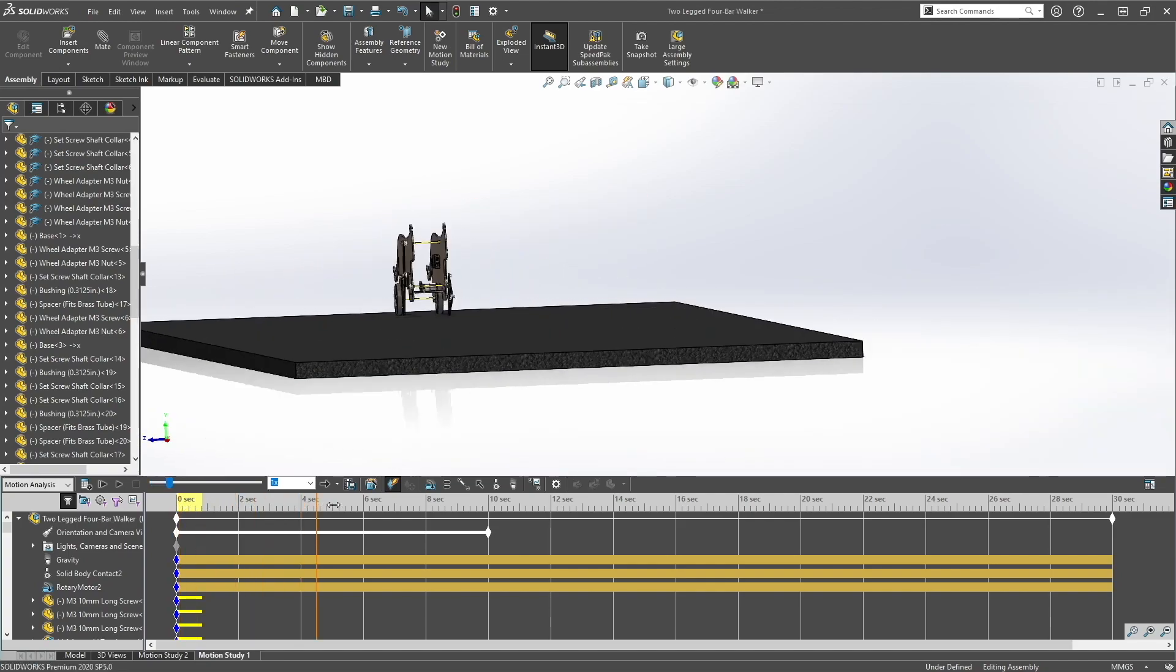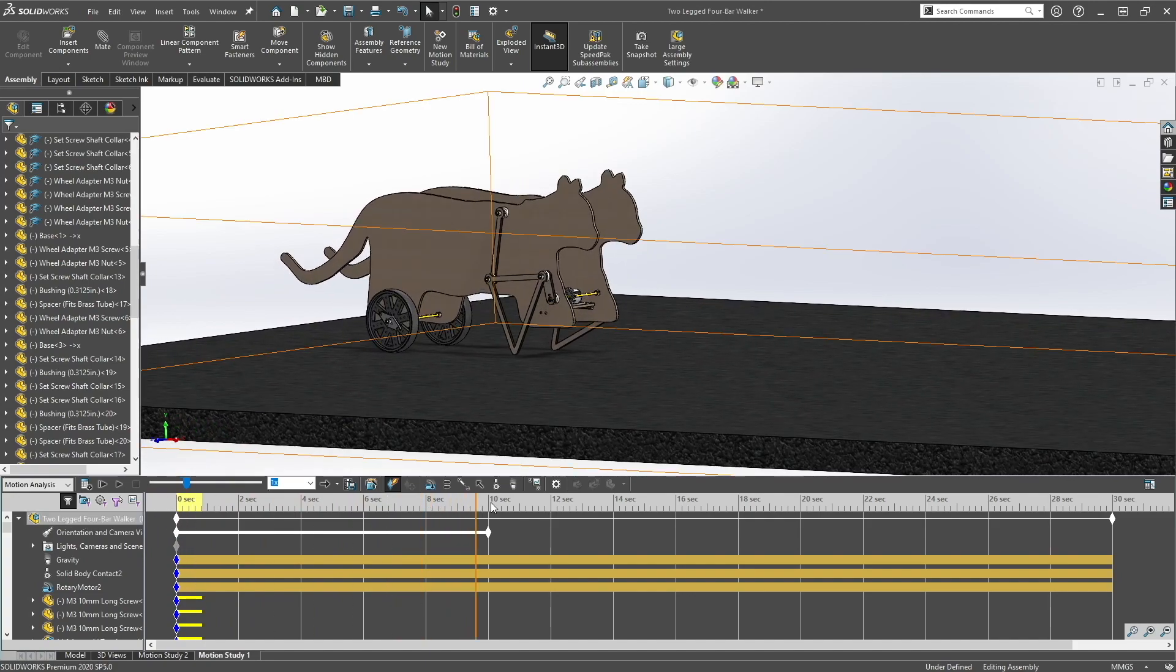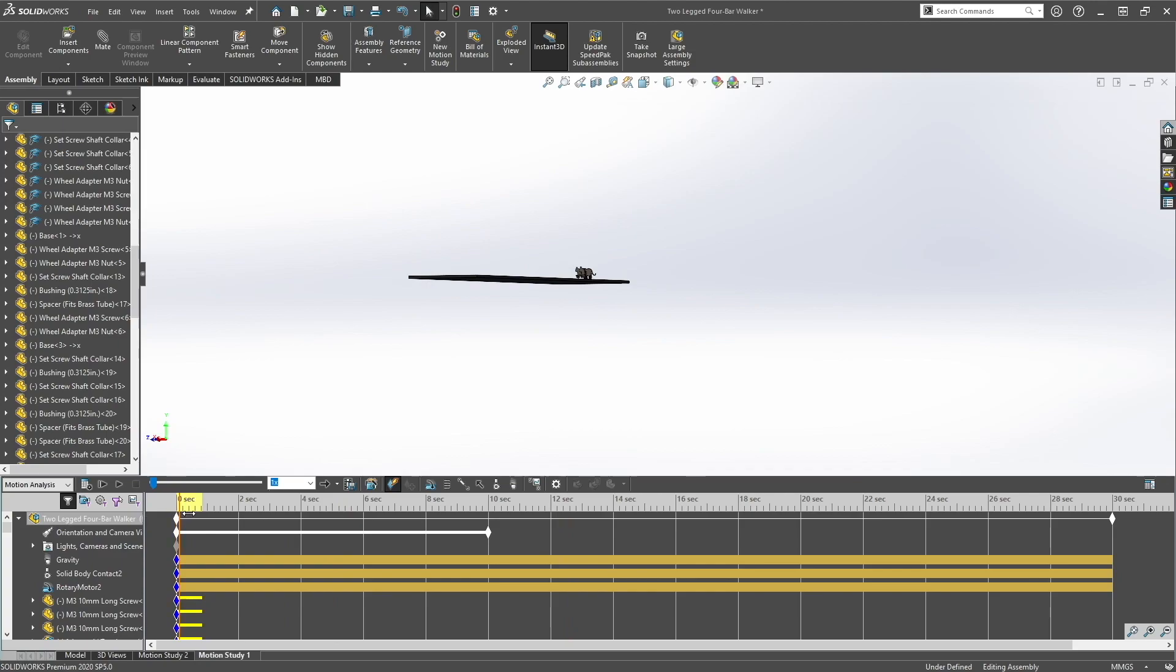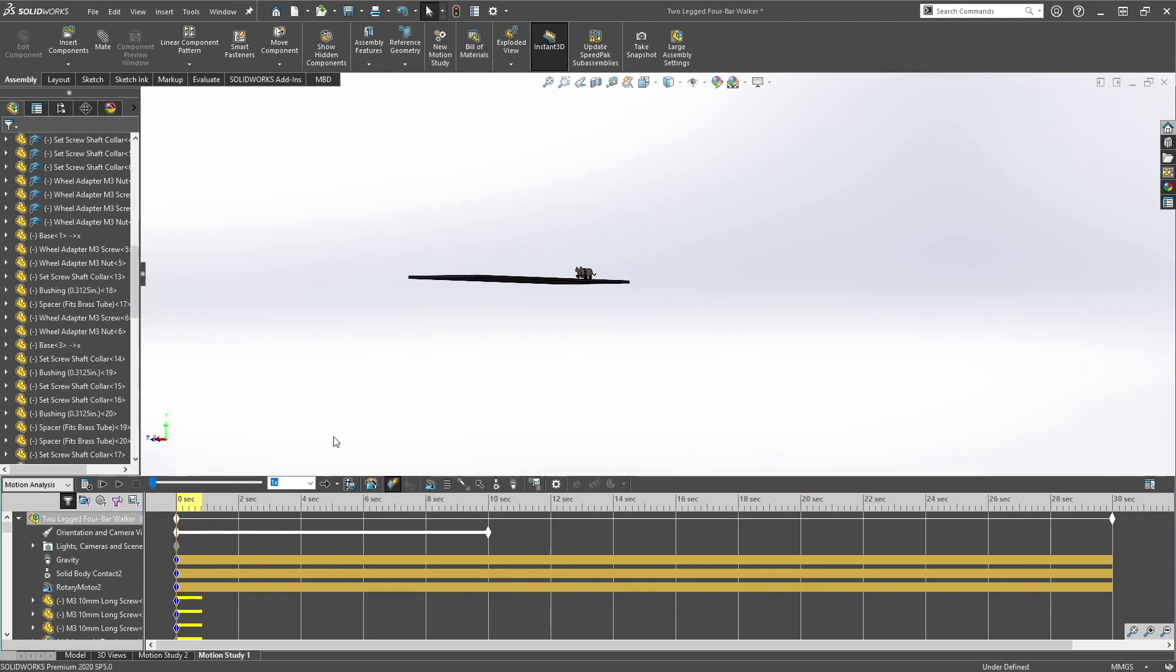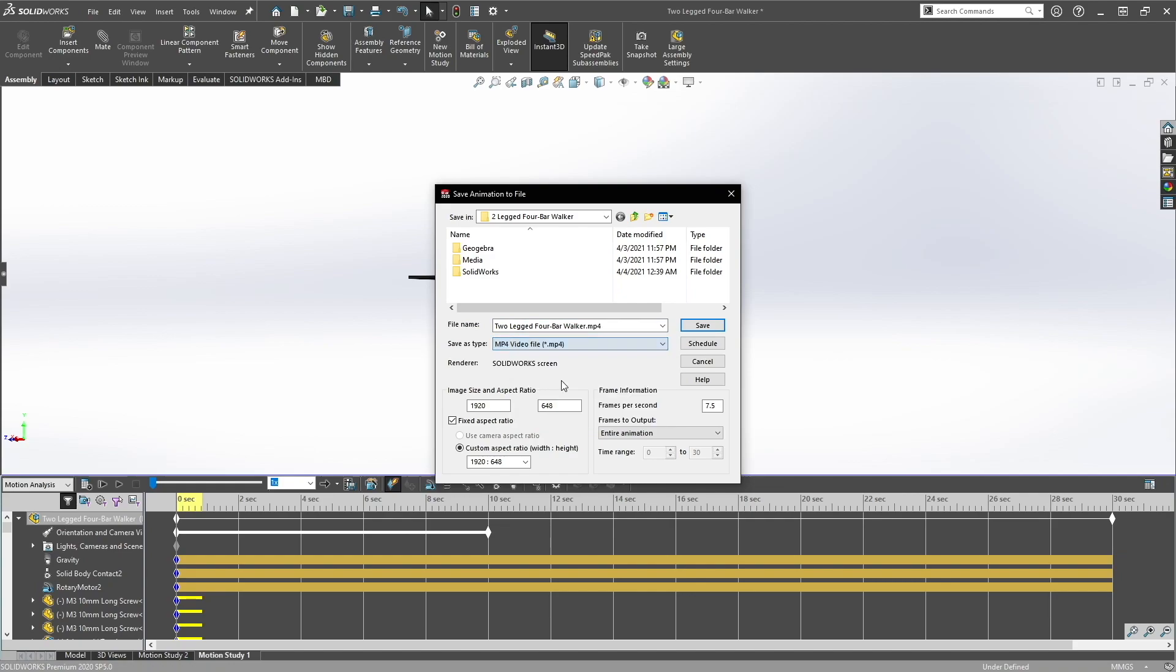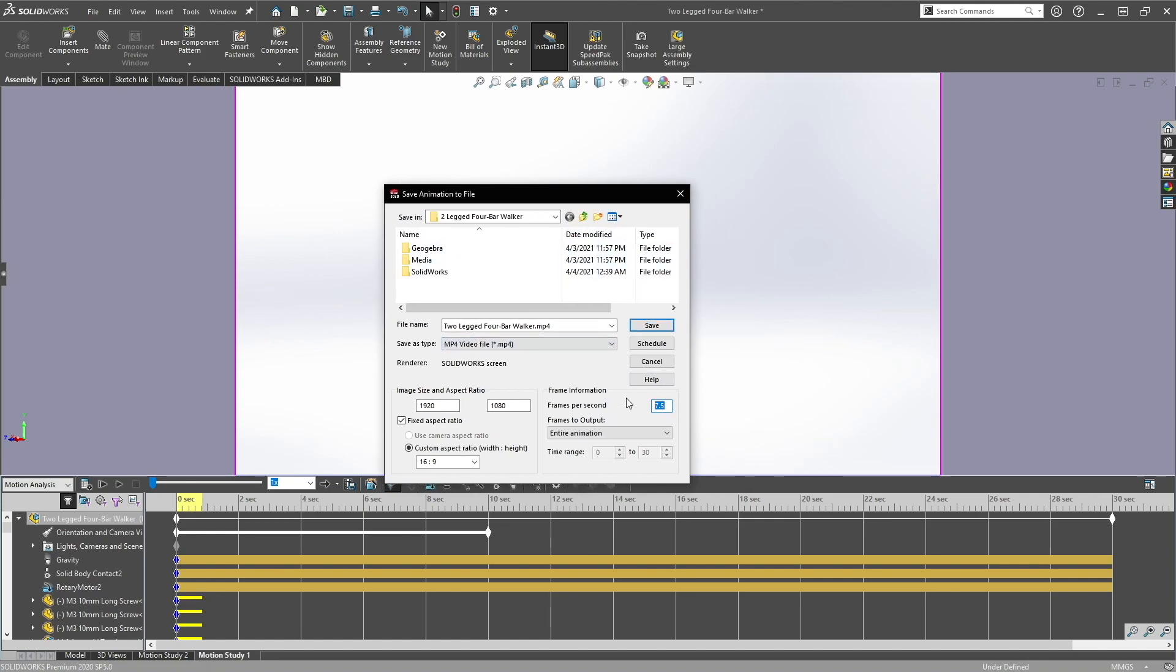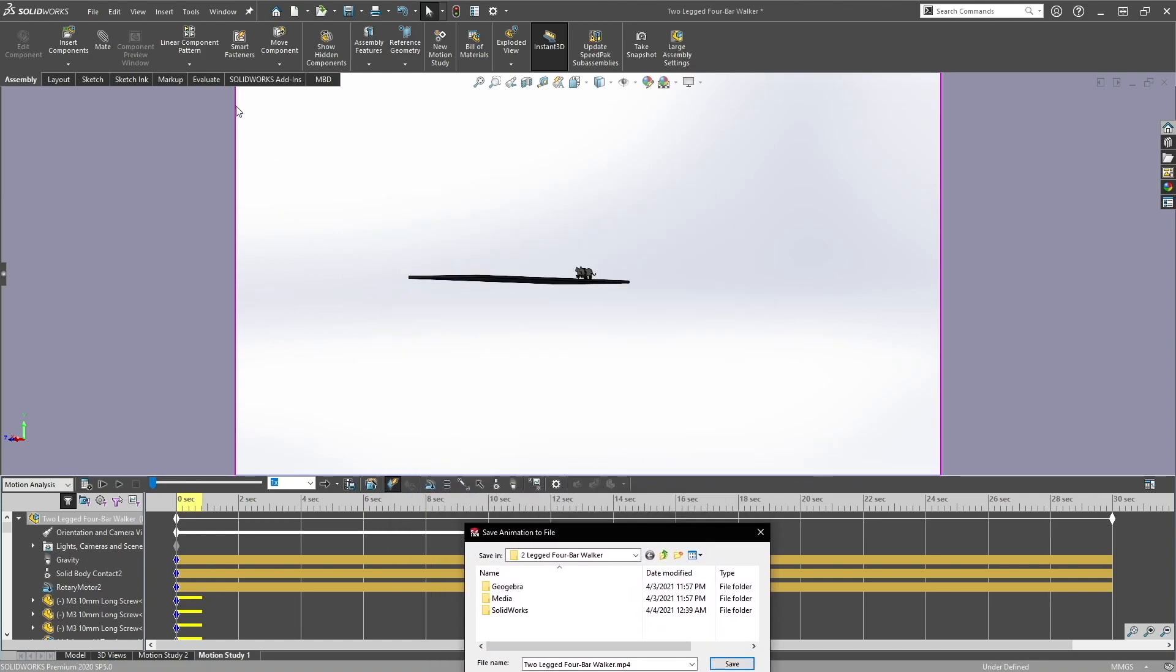So after you created your motion analysis, you finish calculating the motor, everything, how it moves, and also the camera angles and everything, you want to save animation. Save it as mp4, make sure the aspect ratio is 16 by 9, and at least 30 frames per second. 60 is better but 30 frames per second will do. And then click save, just make sure your animation is within the 16 by 9 window.